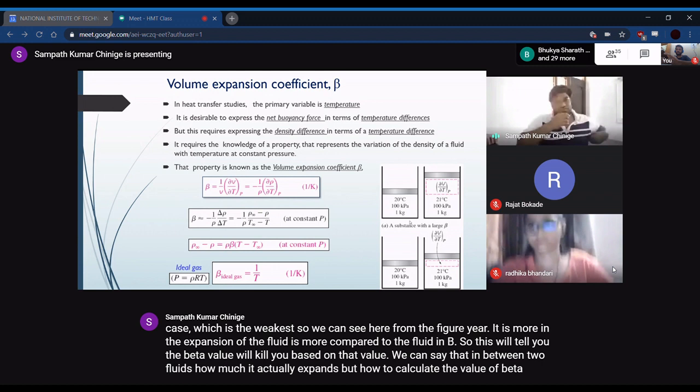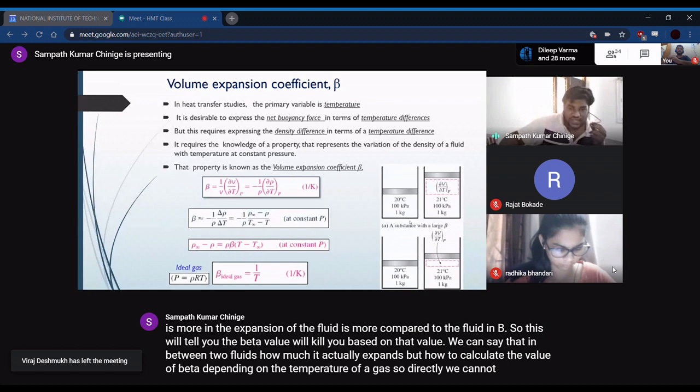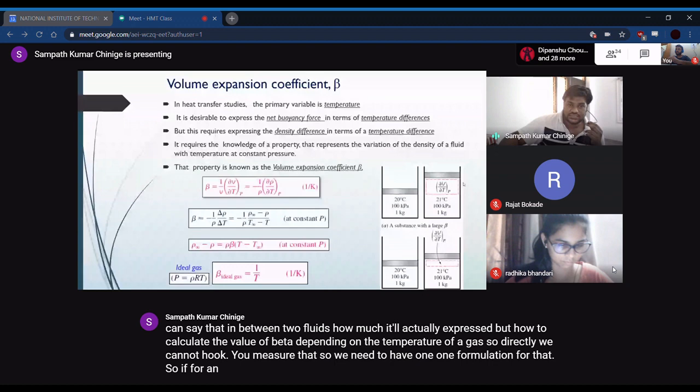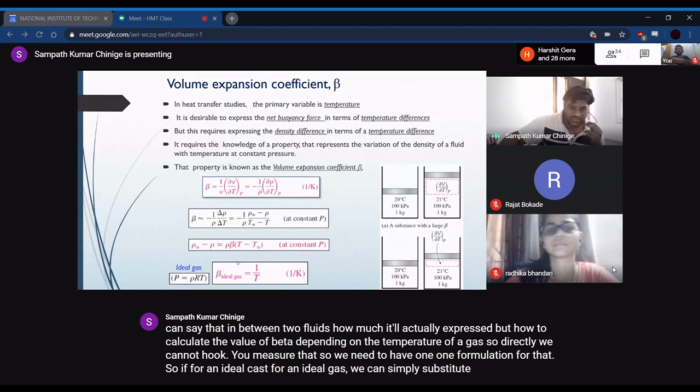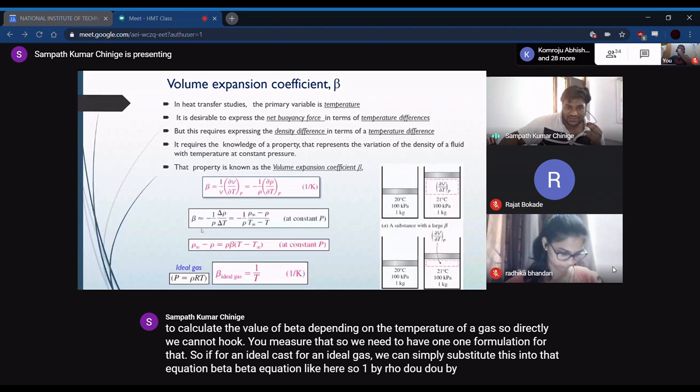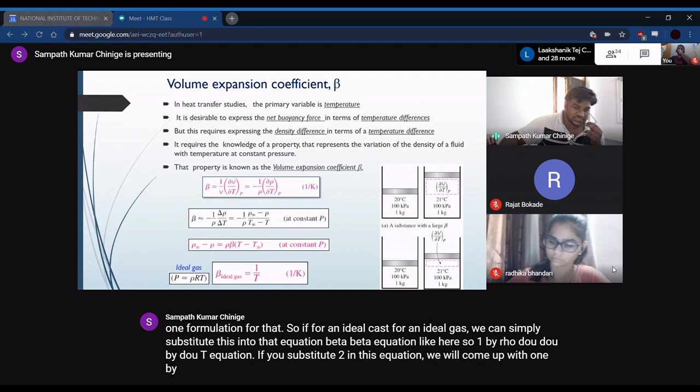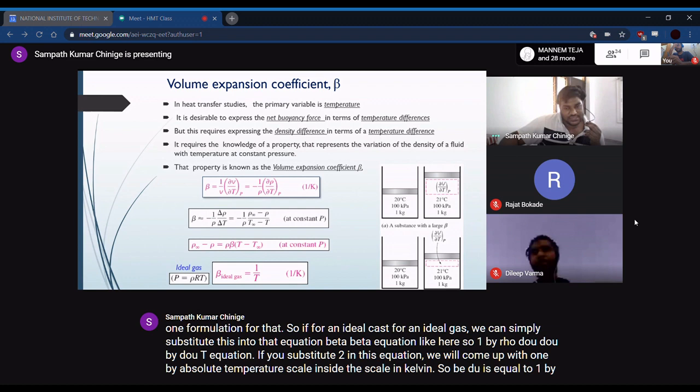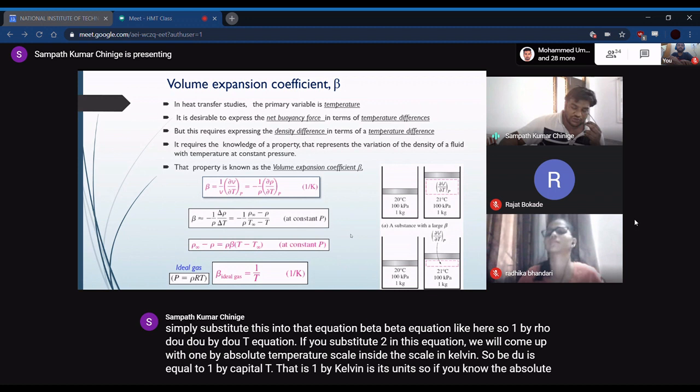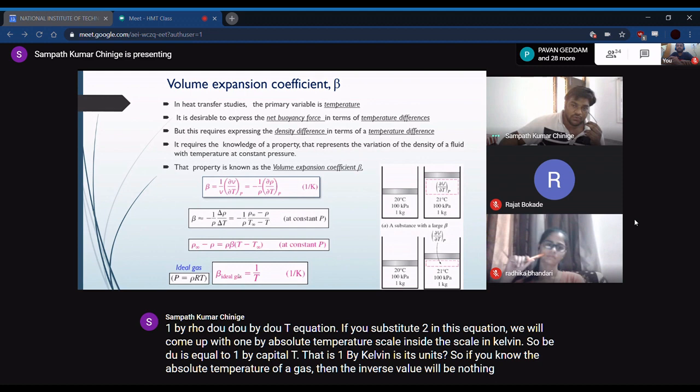How do we calculate the value of β depending on temperature? For an ideal gas, substituting into the β equation — using (1/ρ)(∂ρ/∂T) — we arrive at β equal to one divided by the absolute temperature in Kelvin. So β = 1/T (with units of 1/Kelvin). If you know the absolute temperature of a gas, its inverse is the volumetric coefficient of expansion.